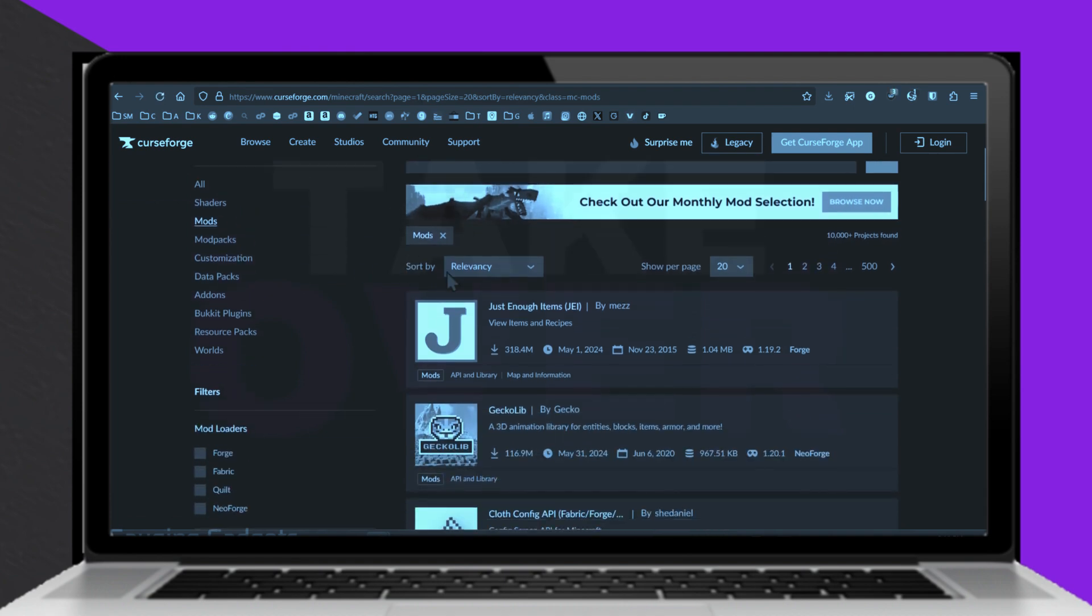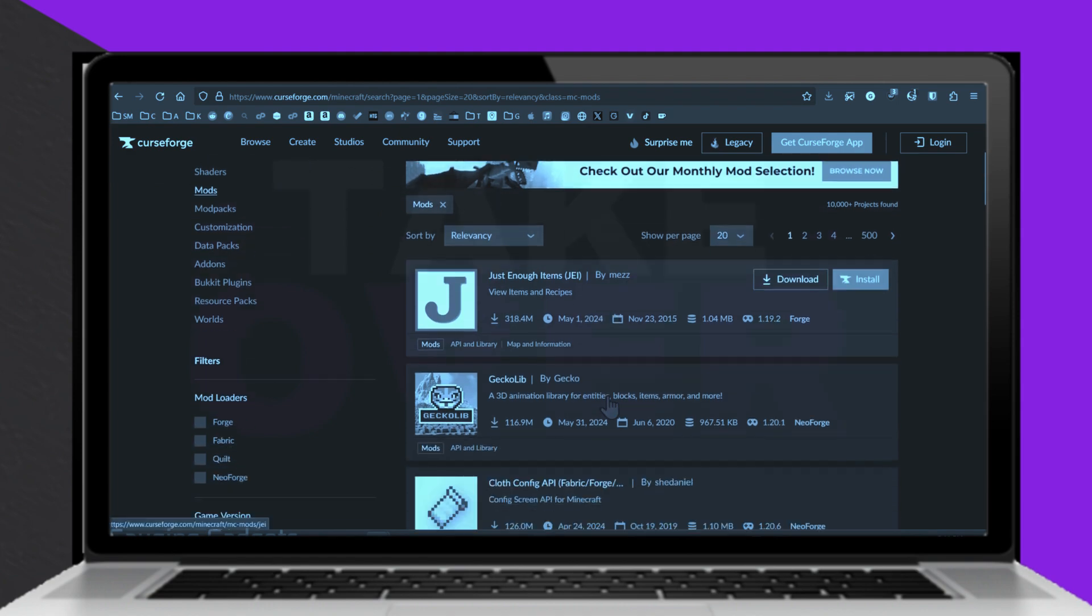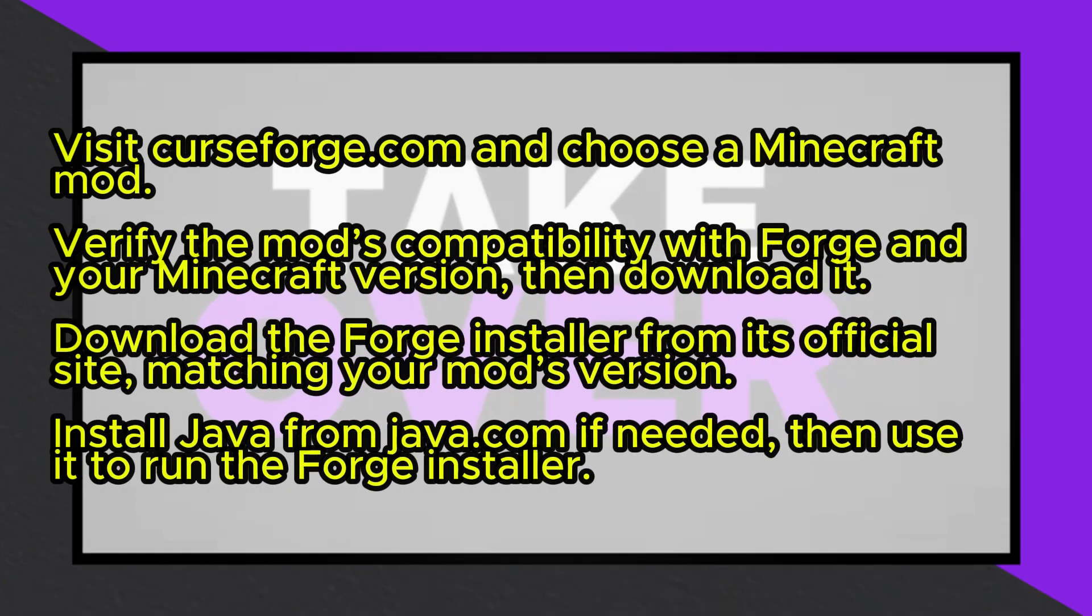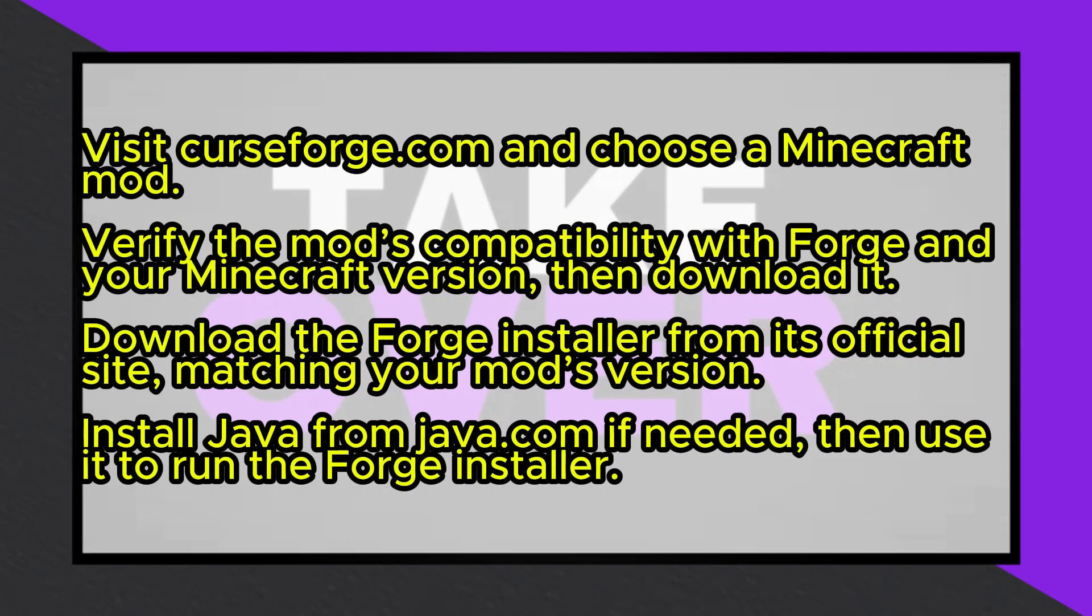Navigate to the Minecraft section, browse the available mods, and choose one that interests you. Before downloading, check the Files tab of the mod page to confirm it is compatible with Forge, a widely used mod loader, and matches your Minecraft game version.